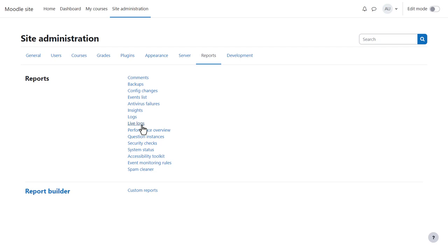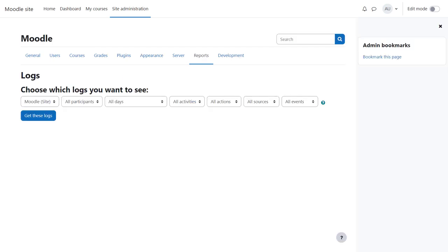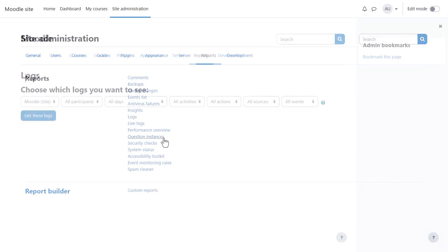Live Logs show you activity on your site at this moment, while Logs allow you to see recent activity in general or select specific users, times, actions and more.